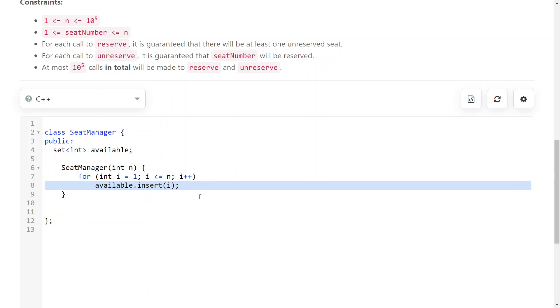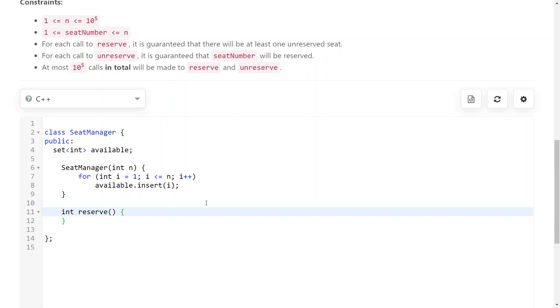And then what you do is when reserve is called, you just take the first element in this set. And this is an ordered set, so the lower bound will always give you the first one.